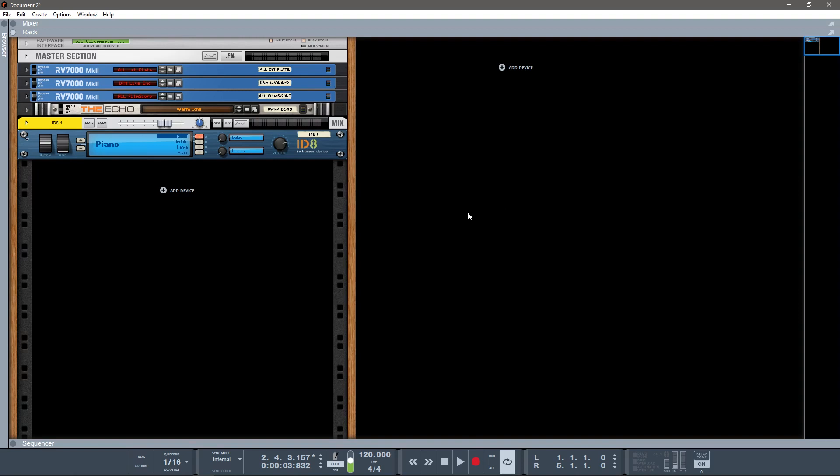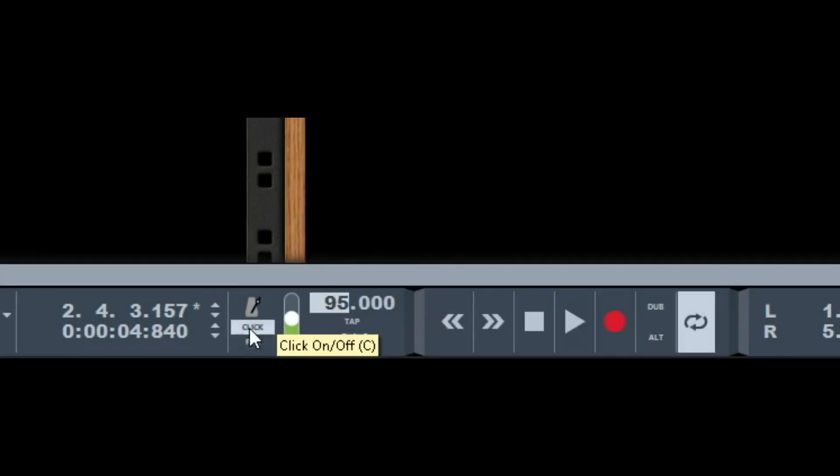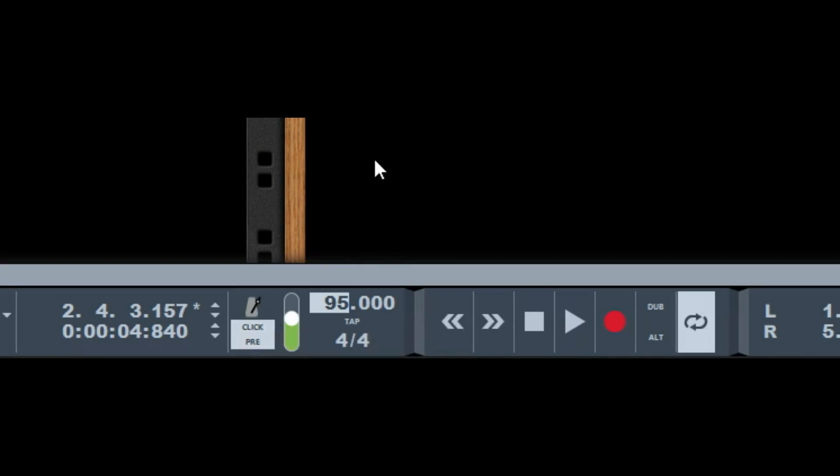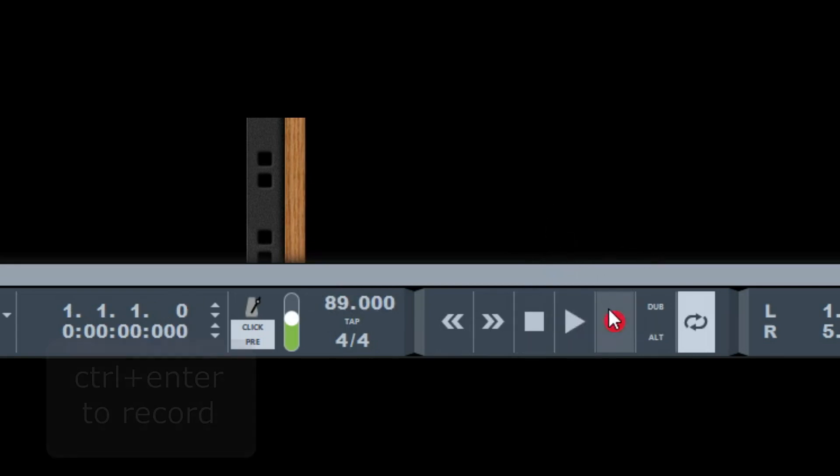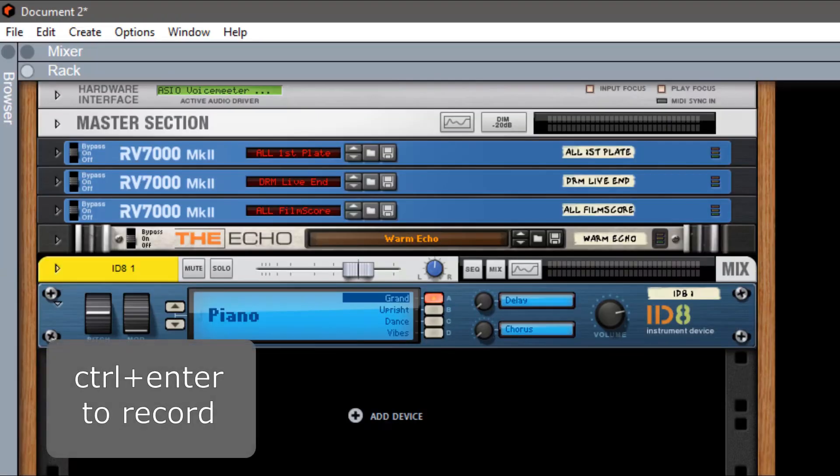Okay, now let's get into making some music. Down here at the bottom, you see this is your tempo, and you've got Click and Pre. That's your click track. Pre is going to be your count-in for when you're recording, so I want that in. I've dropped my tempo—I'm gonna go about 89—and let's just do a little bit of music.